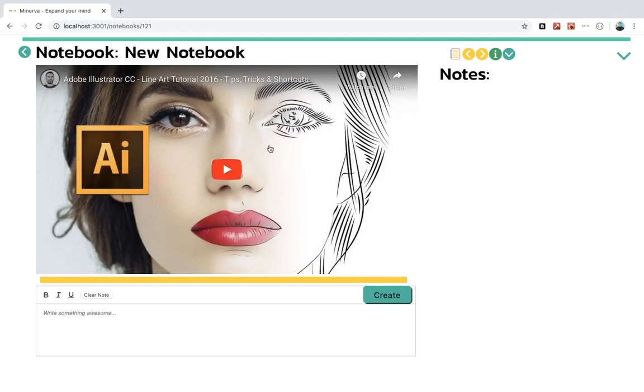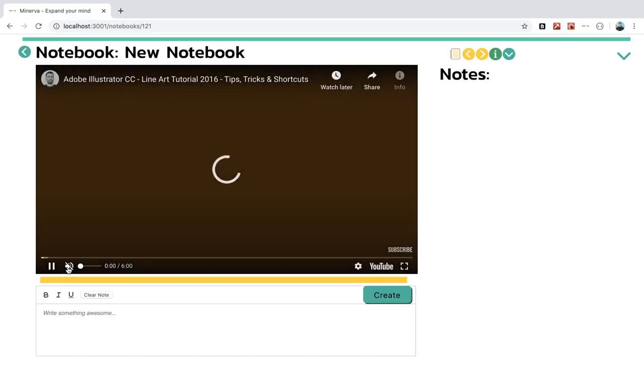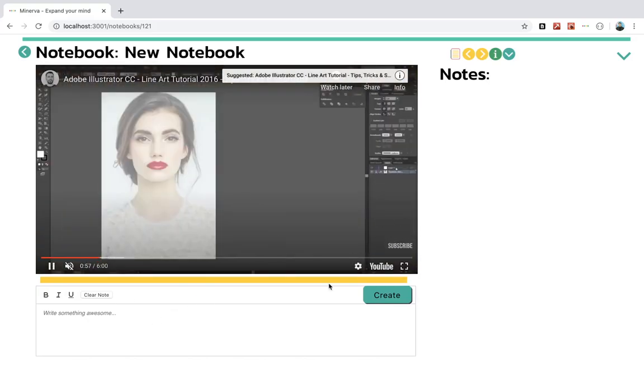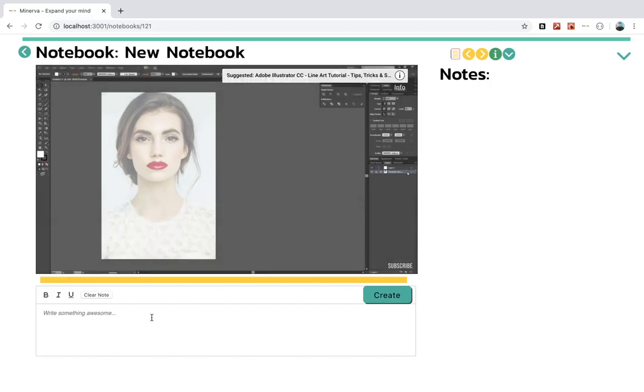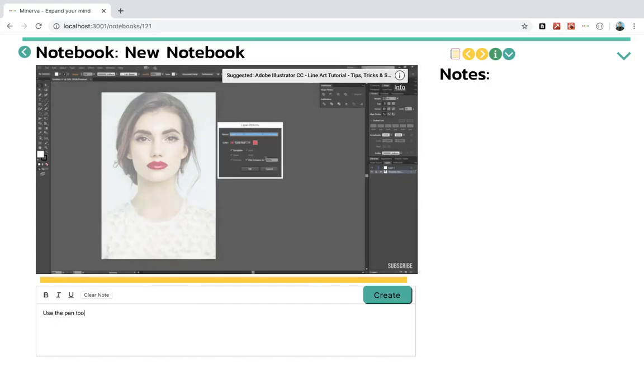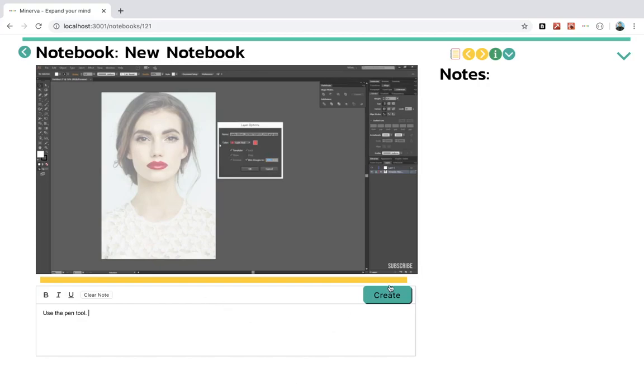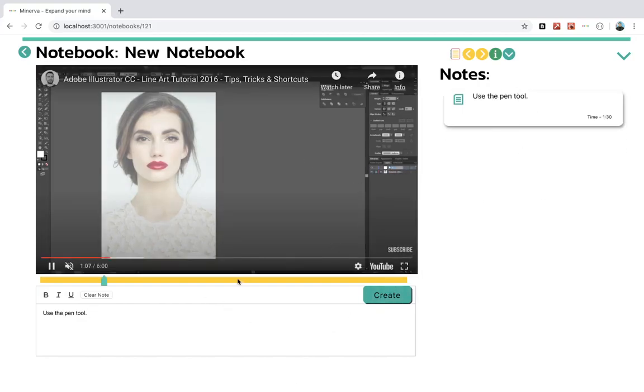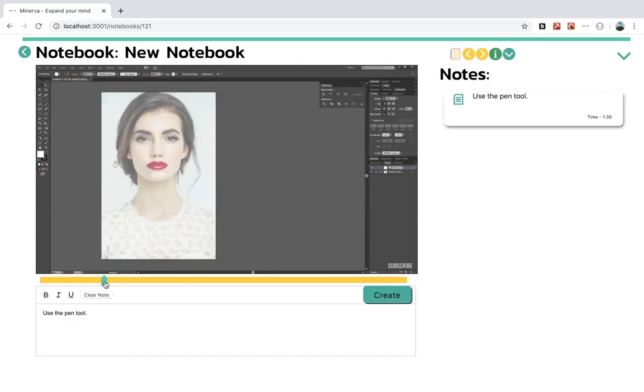And now he can watch the video, and as he watches the video he can then take notes. Once he creates that note, the note will show up in the notes panel on the right here, but it will also have a tag down here.